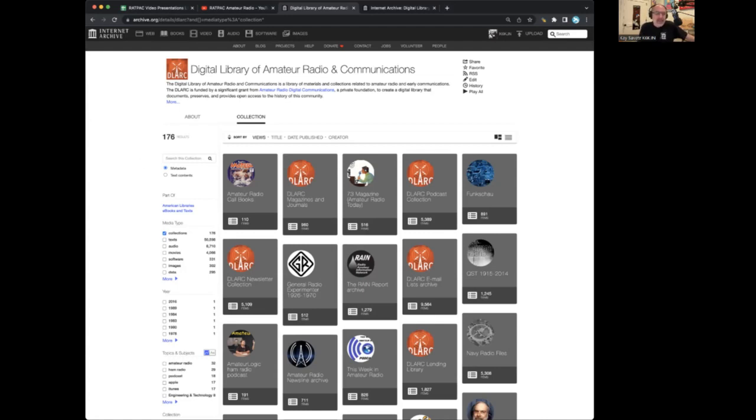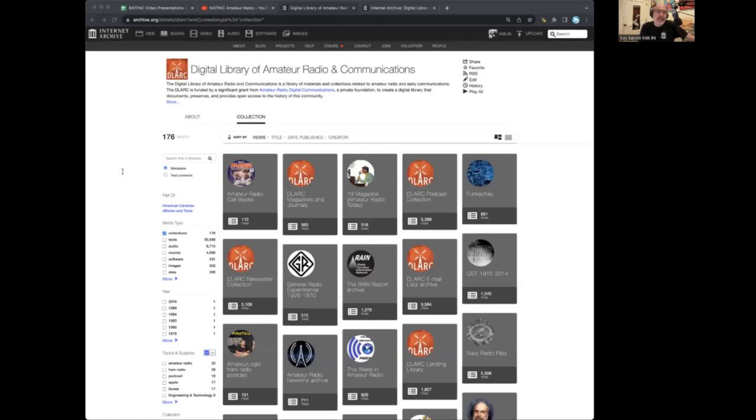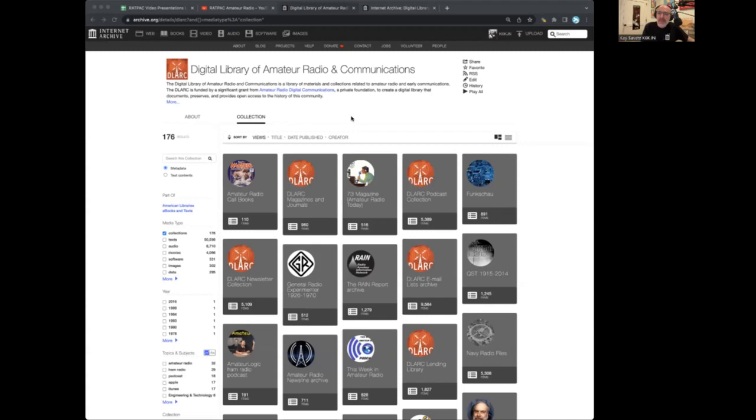So the DLARC, the goal was to create an incredible, permanent, open-access library of ham radio and other things for researchers, for students, for scholars, for radio hobbyists, for the general public, for you.